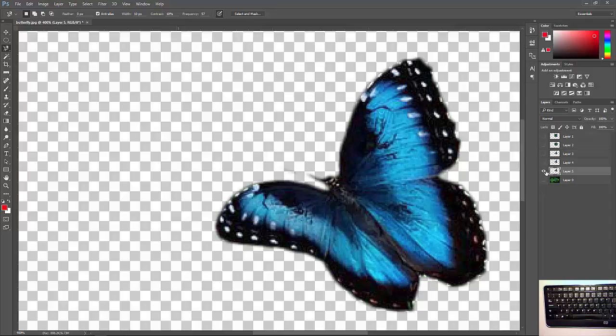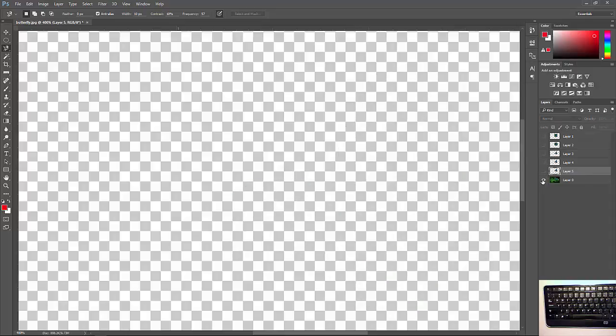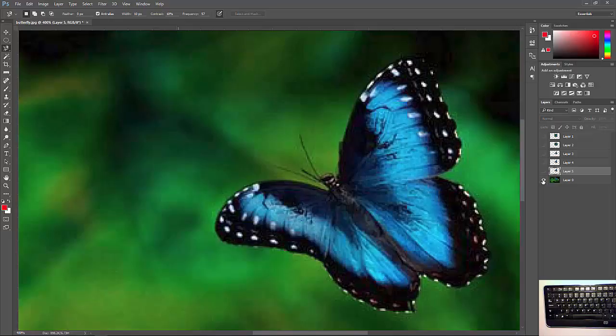So I want you to go ahead, try the magnetic lasso tool, see how you like it. Good luck.